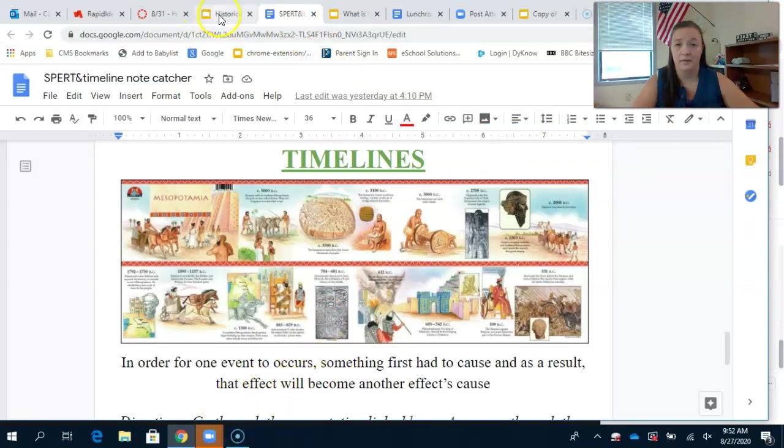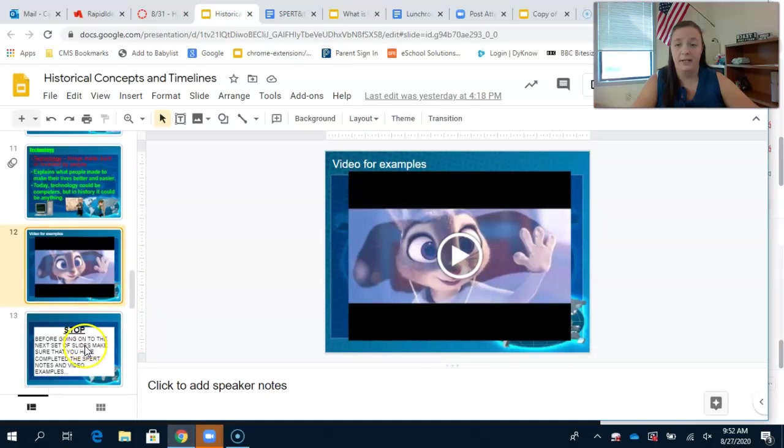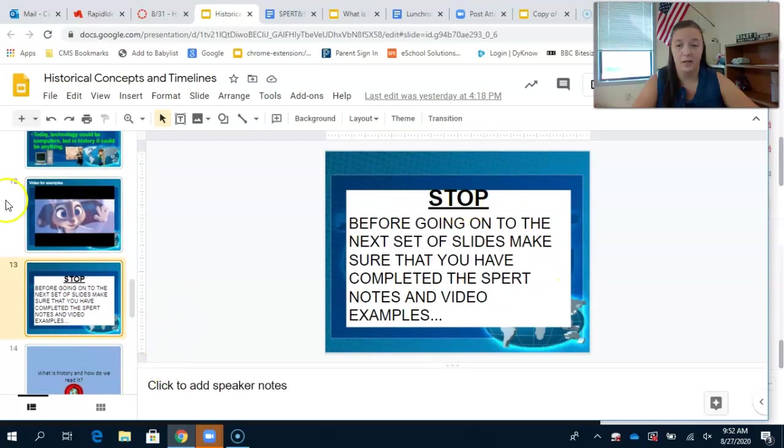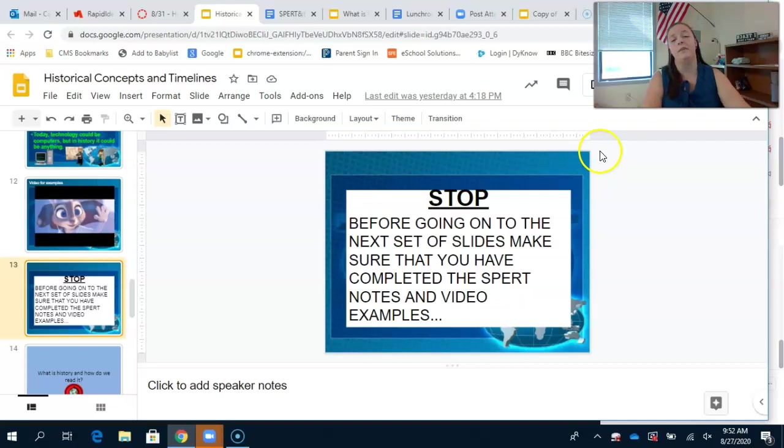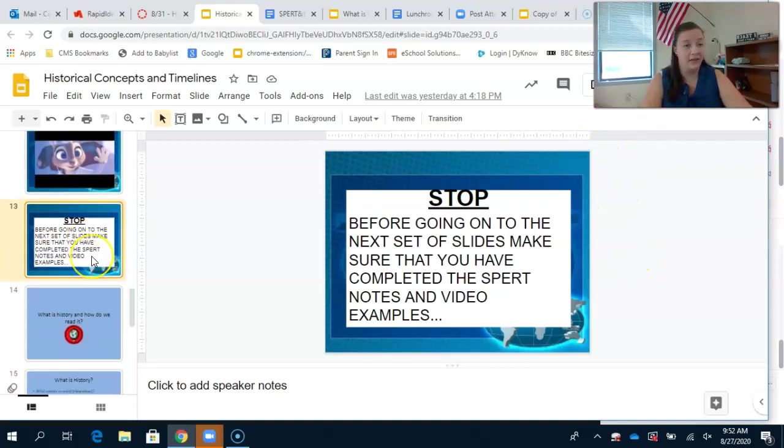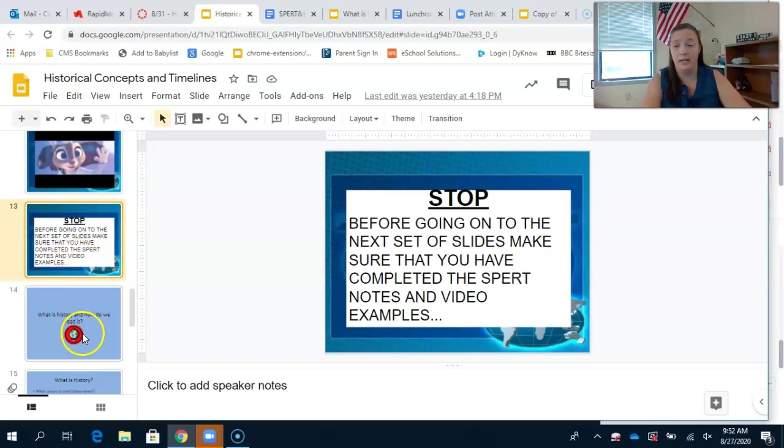For this one, you're going to keep going into the next portion of the slide. The slideshow says before going on to the next set of slides, make sure you've completed the SPURT notes and video examples. If you've completed it, you may move forward.